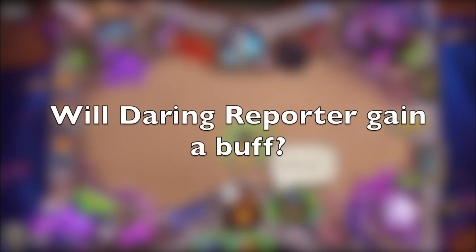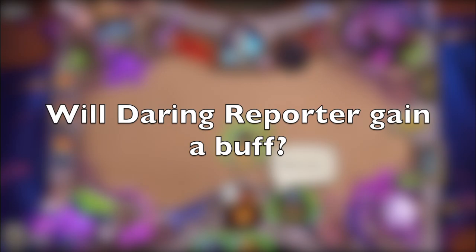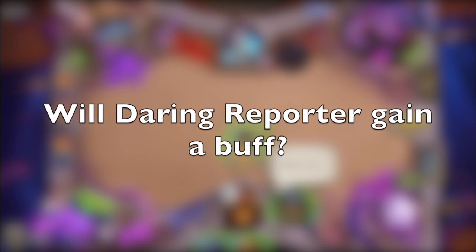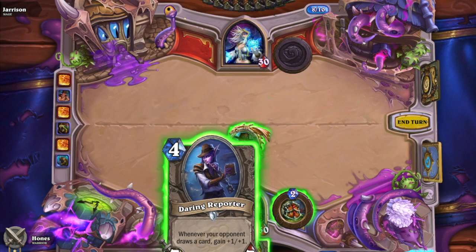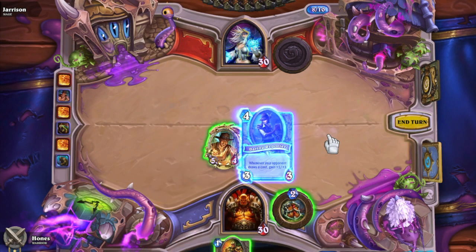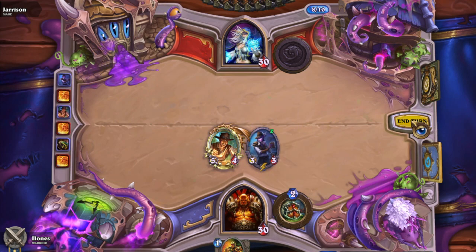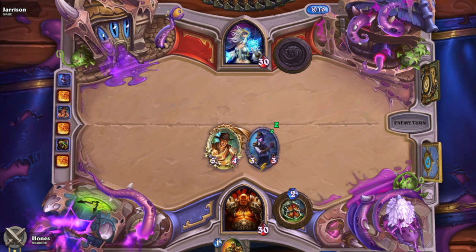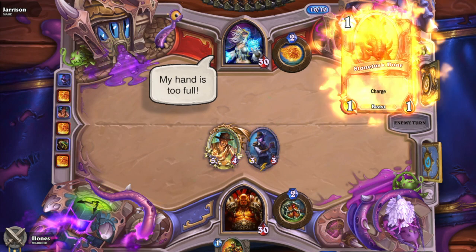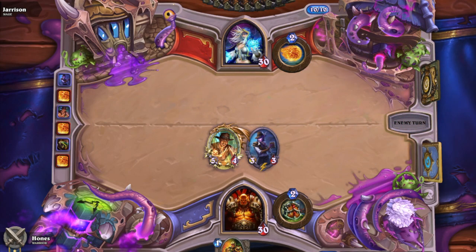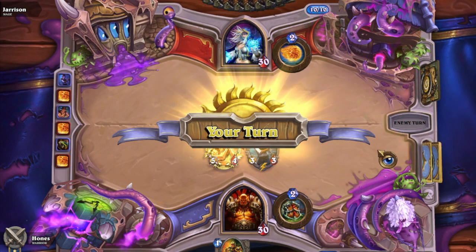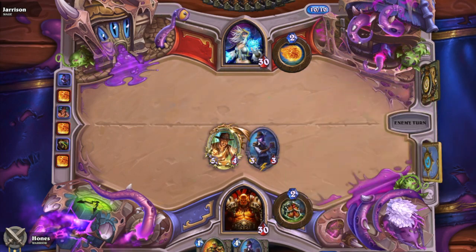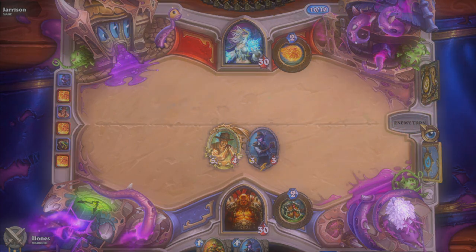What happens with the stats of Daring Reporter after your opponent burned his card? The effect of Daring Reporter won't activate, thus giving itself no buff. The effect will only trigger when the card, which your opponent drew from his deck, will be added to his hand.